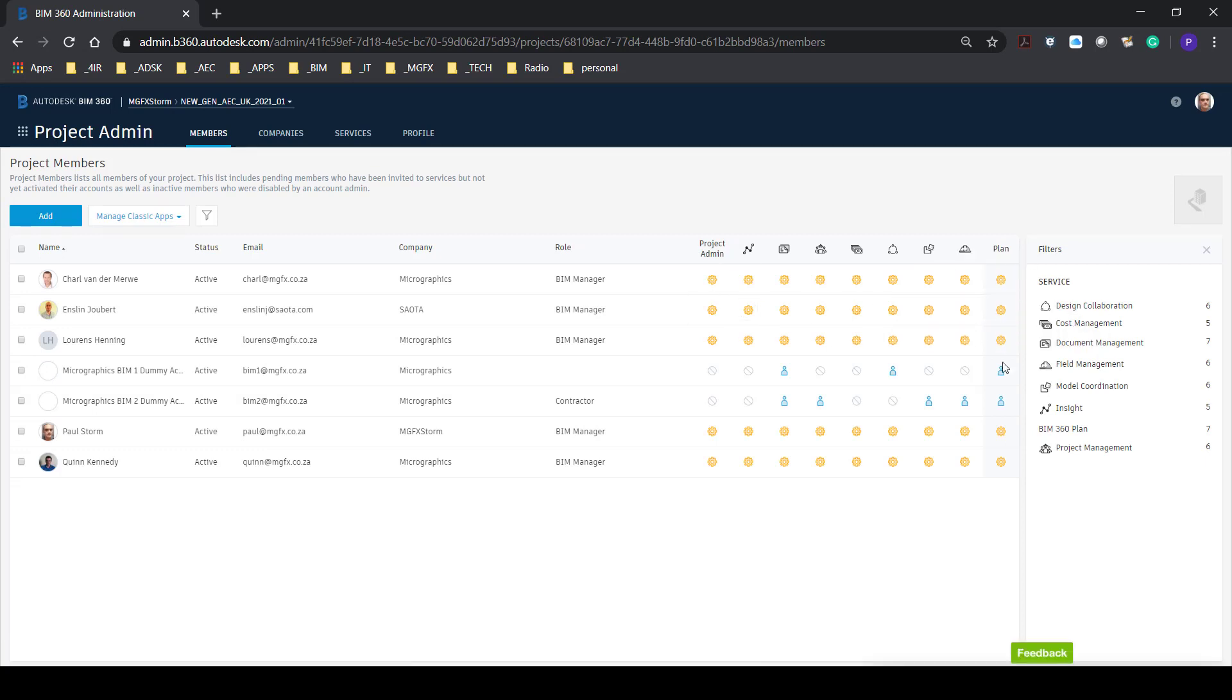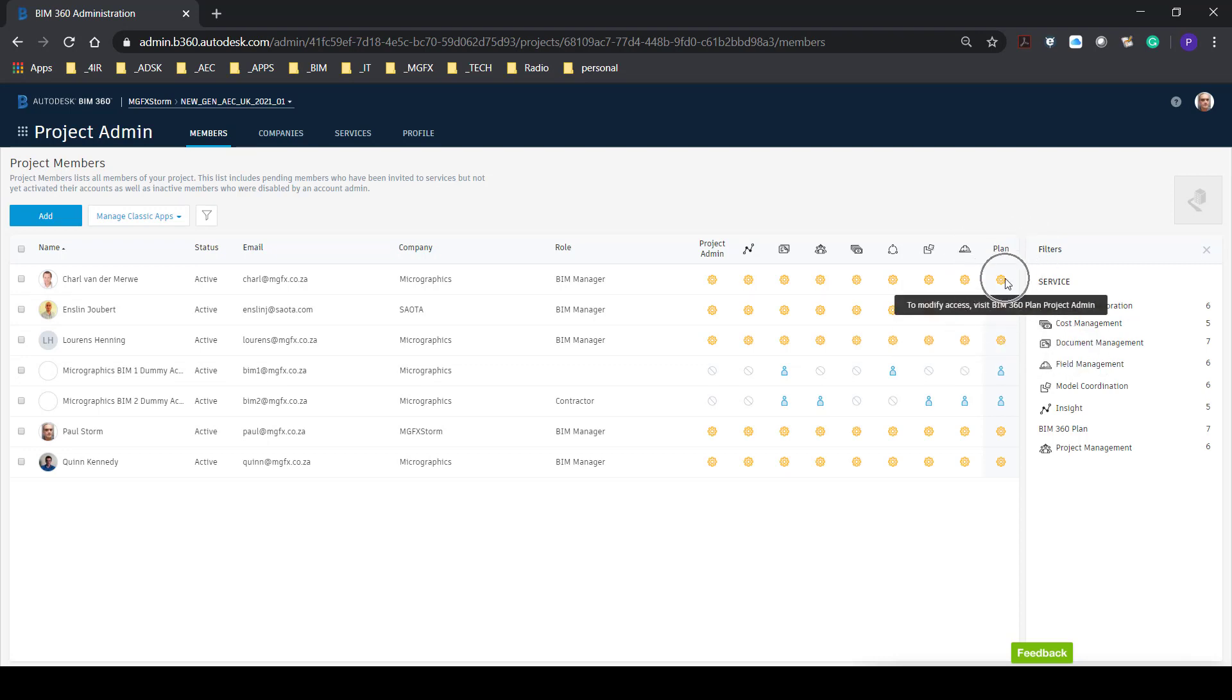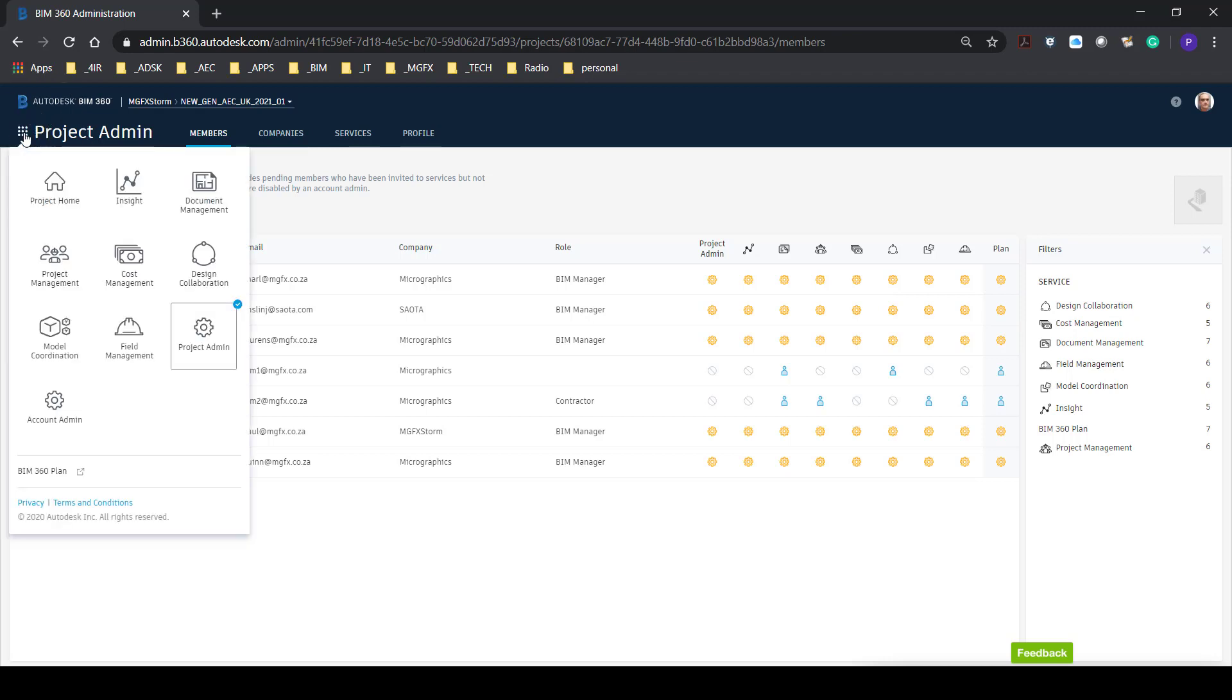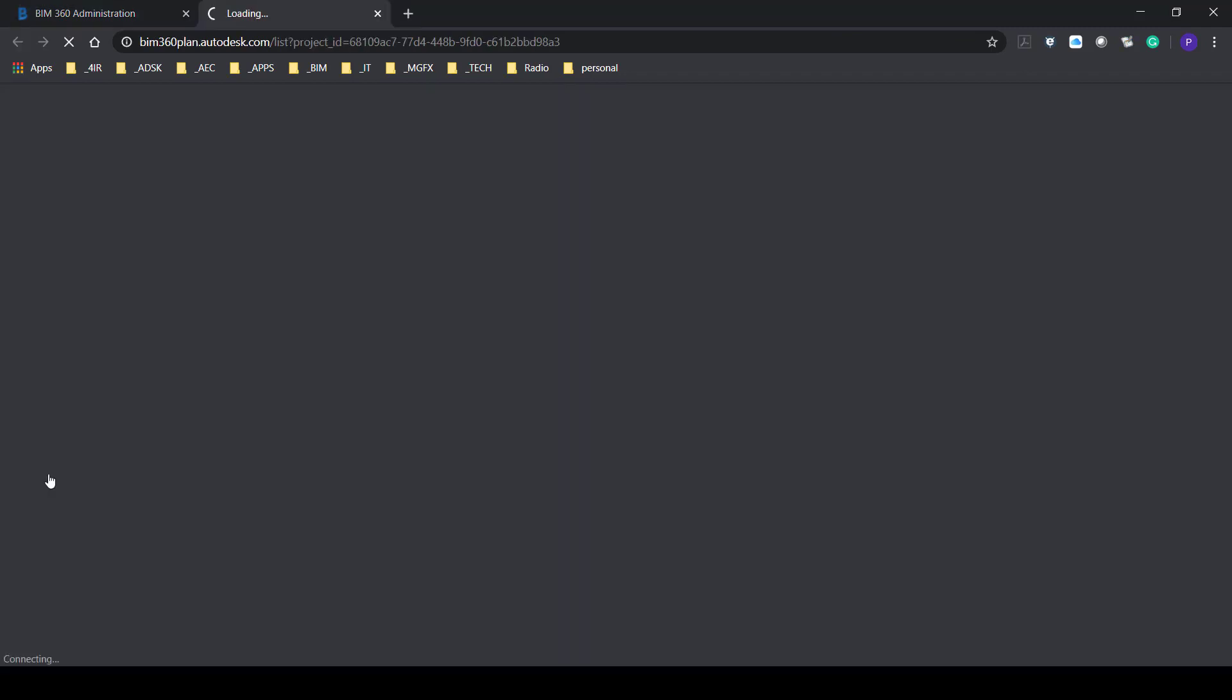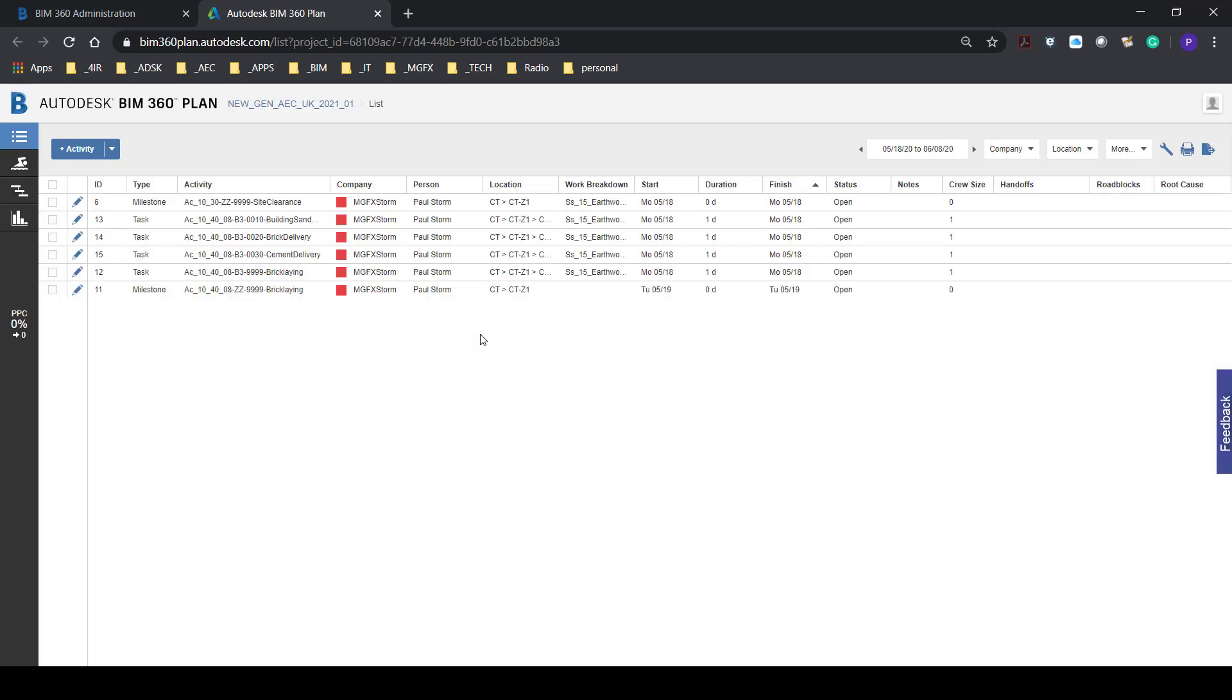Here in the last column we can see plan but we are unable to access this. In fact there's a message that says to modify access visit BIM 360 Plan project admin. So this is not where we manage that from. We go to our BIM 360 Plan there and there opens the BIM 360 Plan.